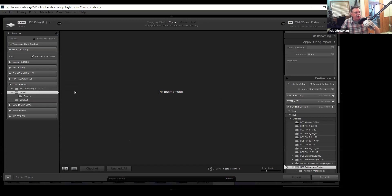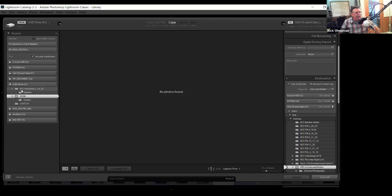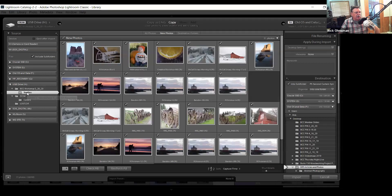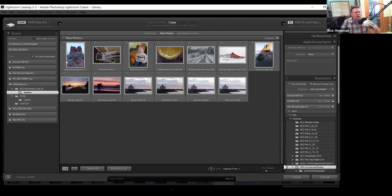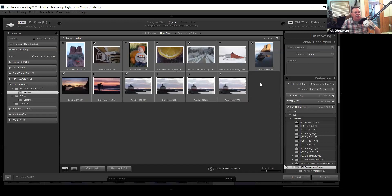Let's do a quick mock import so you can see the process. I've got some images on a flash drive. They're on a USB drive, in a subfolder I made called RAW files. You can see photos it's suggesting to bring in and copy to a location I'd designate — hence you see 'copy' at the top. You can also copy as DNGs. Because I shoot Canon, my photos are CR2 files. Nikon files are NEF, and there are other RAW extensions. You can also bring in JPEGs and many other file types.